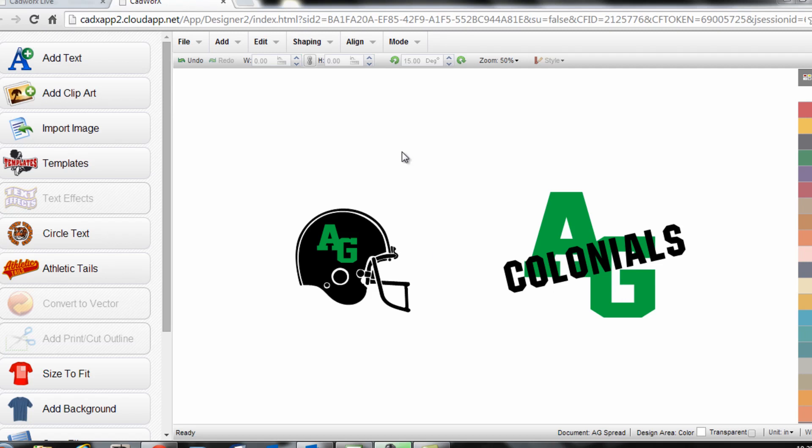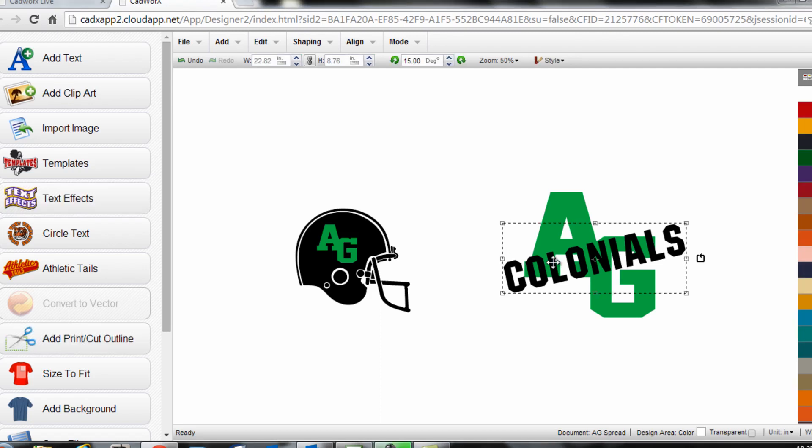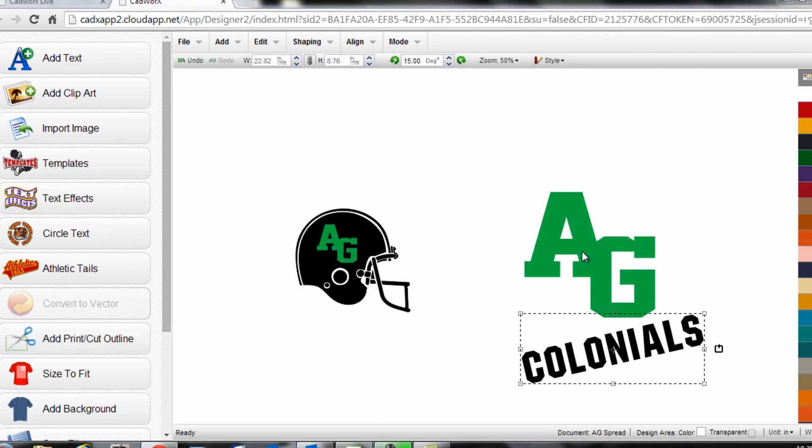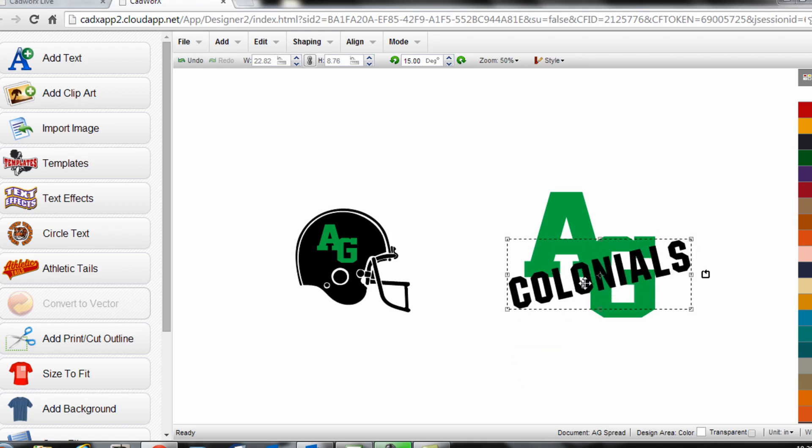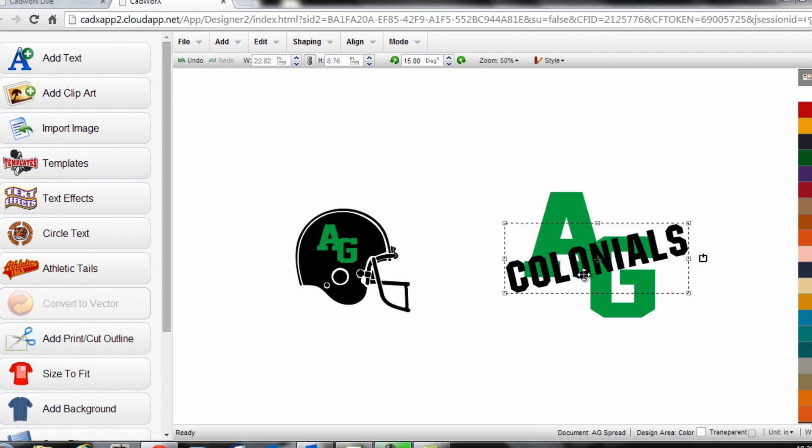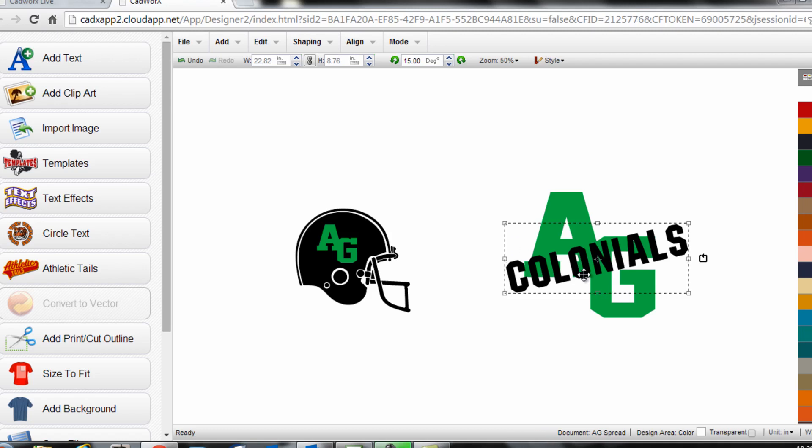We have two different designs on the screen, both of which are going to use the same technique. With normal heat transfer materials you could cut this green AG and the black colonials and directly layer those on top of one another, but with materials like glitter flake you can't directly layer them, so it requires either a garment gap or a trapping technique. In this case I'm going to show you the garment gap, which is the simpler of the two.